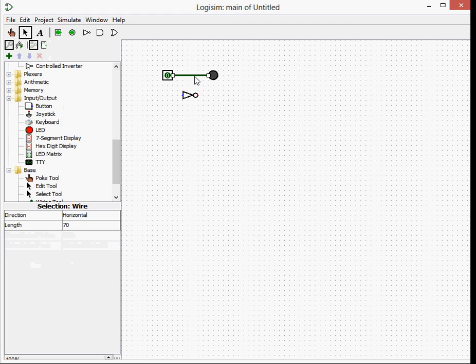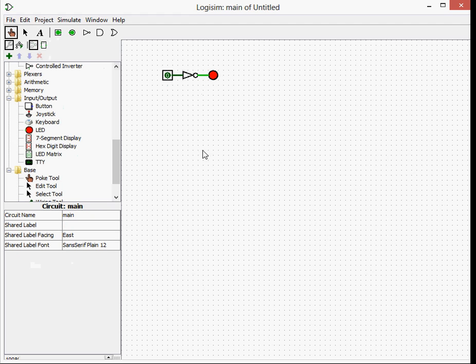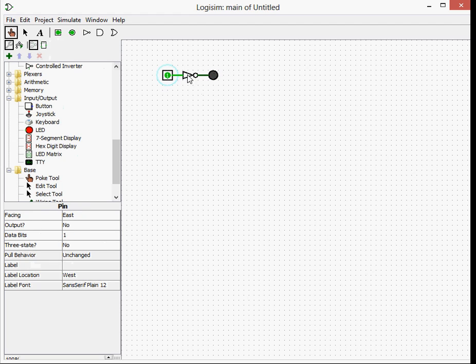So now we're going to incorporate our NOT gate into it. What the NOT gate does is inverts it. So it's like an opposite light switch. When it's off, the LED is on. And when it's on, the LED is off.